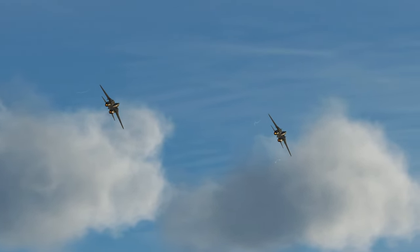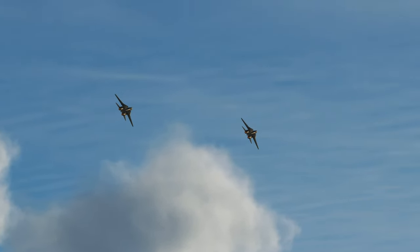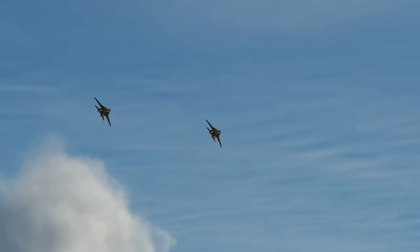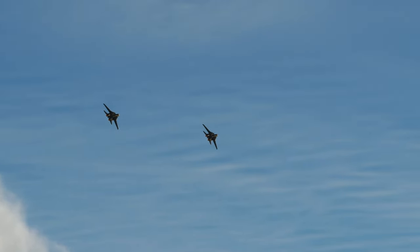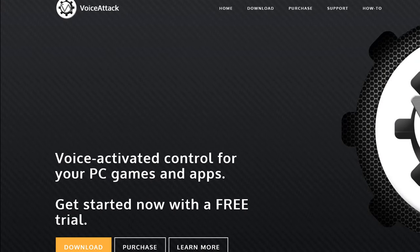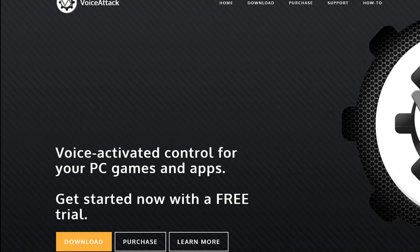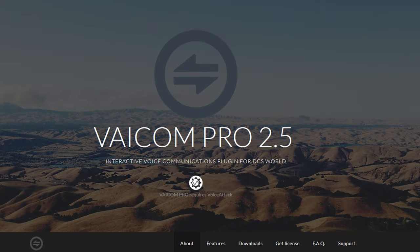Let's have a look at the installation, setup, and use of the AI-Rio extension. The following instructions will assume you already have VoiceAttack and Viacom installed and have a basic understanding of their use.